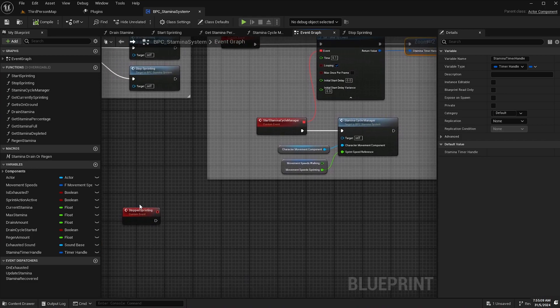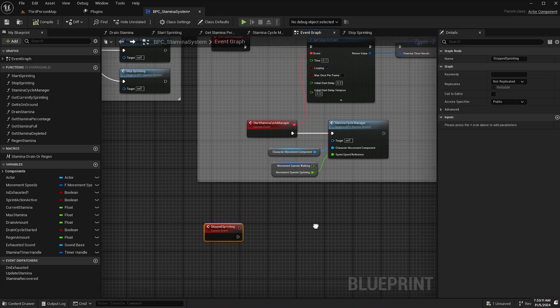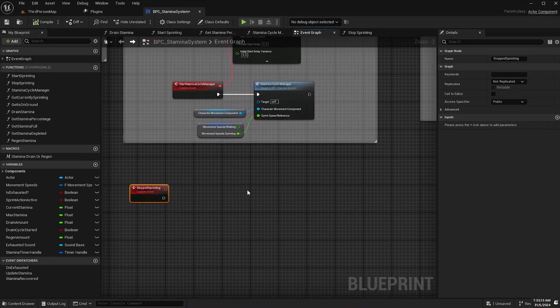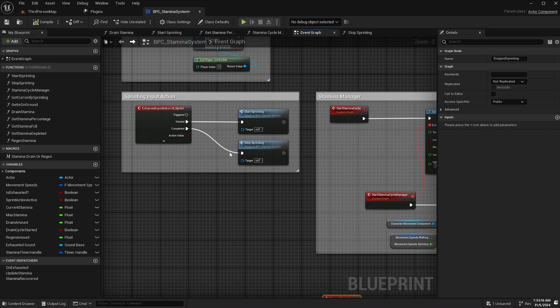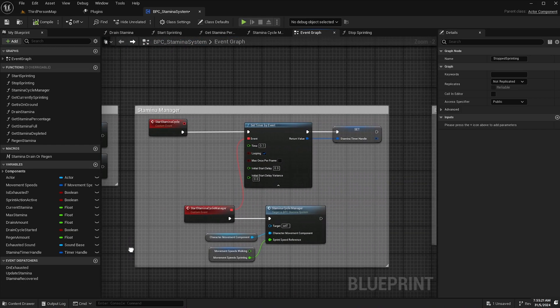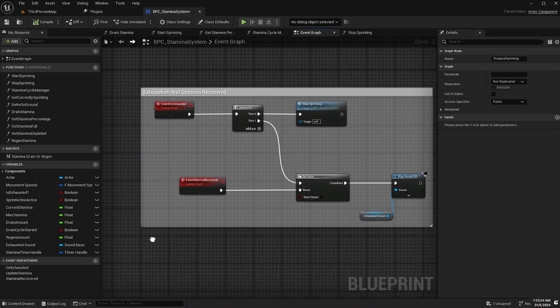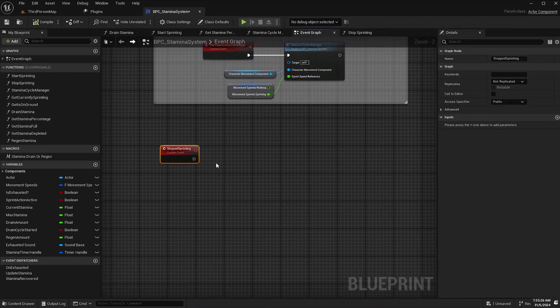And then when we've stopped sprinting, so when the stop sprinting function is triggered whether because we have released the finger from the left shift key or because stop sprinting has been triggered because we've run out of stamina.